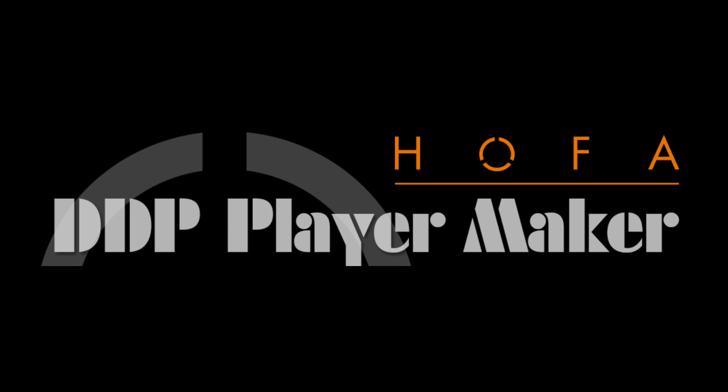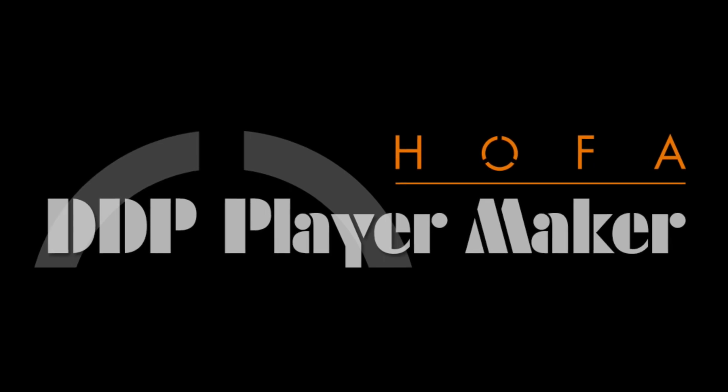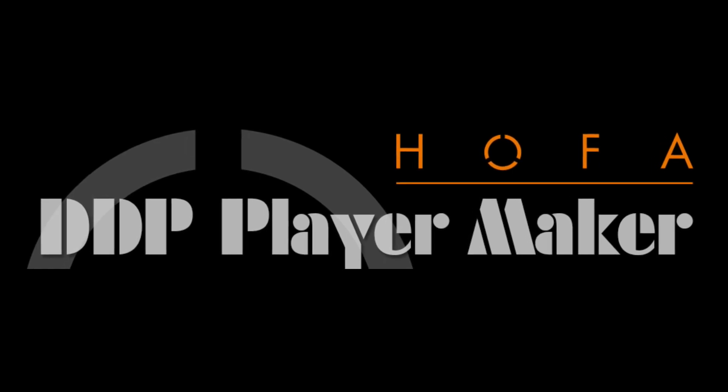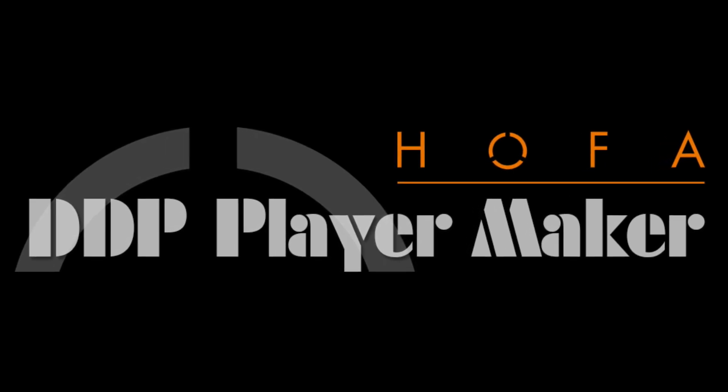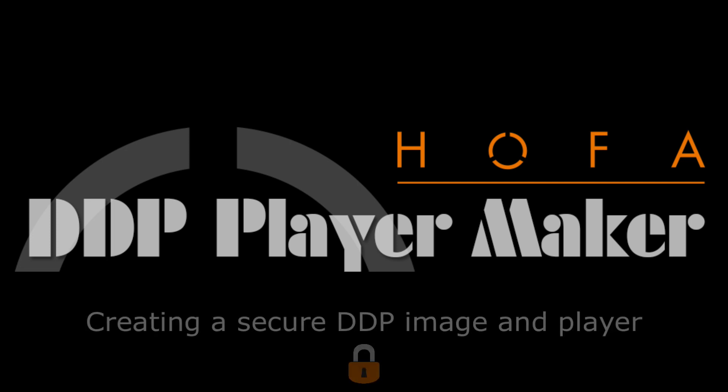Hello, in this video I want to show you a very useful feature of the HOFA DDP Player Maker, which is available since version 2.5. The creation of a secure DDP image and player.